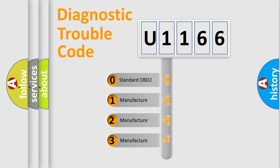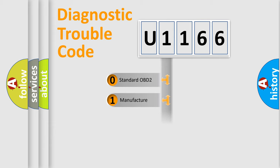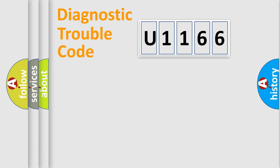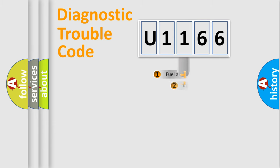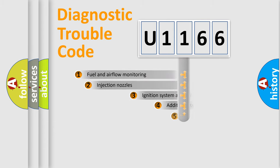If the second character is expressed as zero, it is a standardized error. In the case of numbers 1, 2, 3, it is a more prestigious expression of the car-specific error.